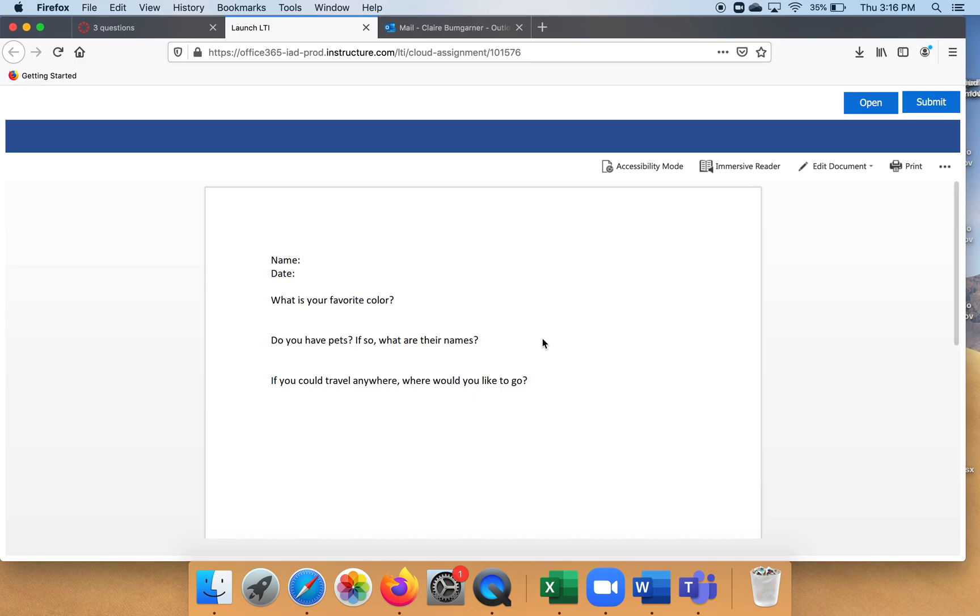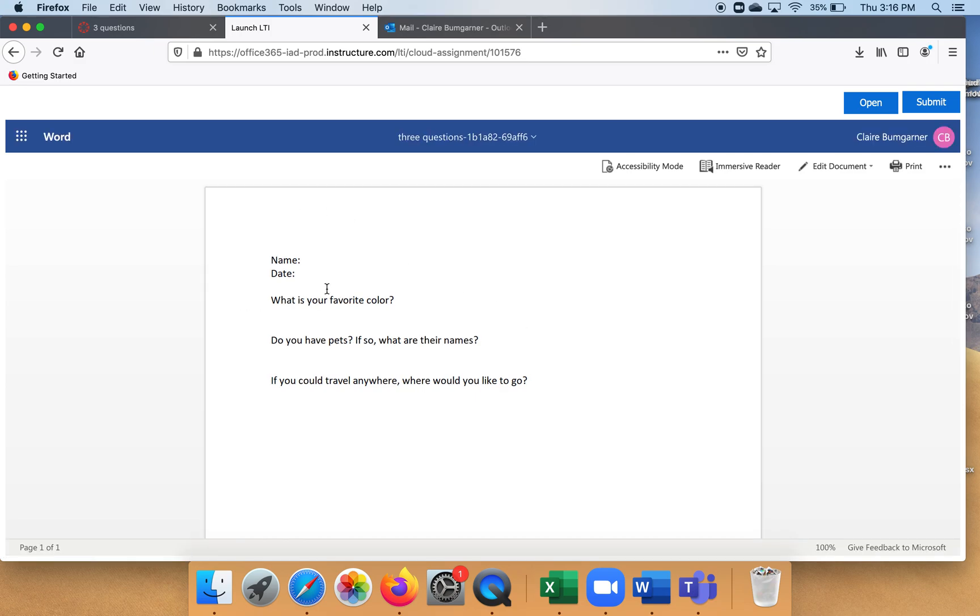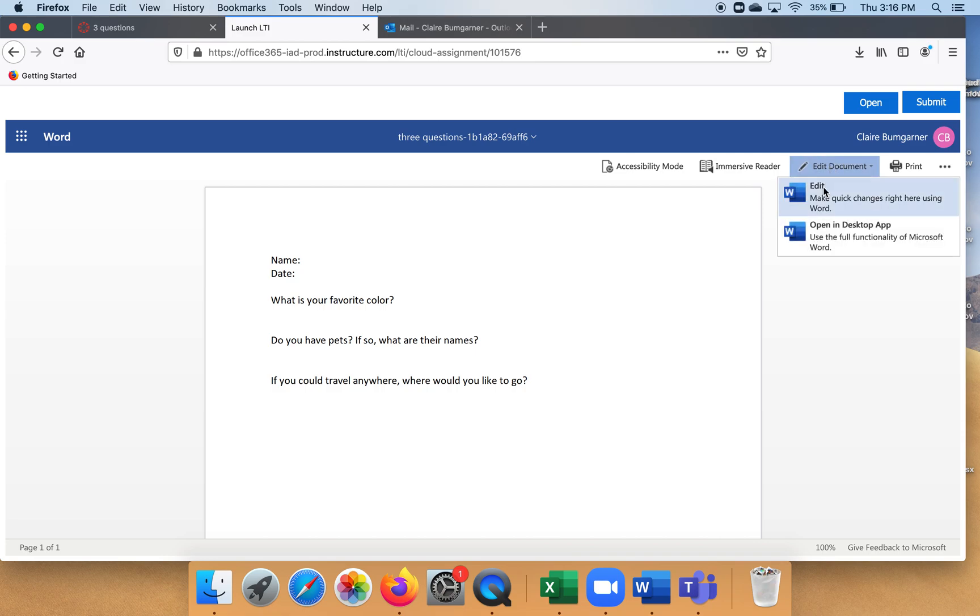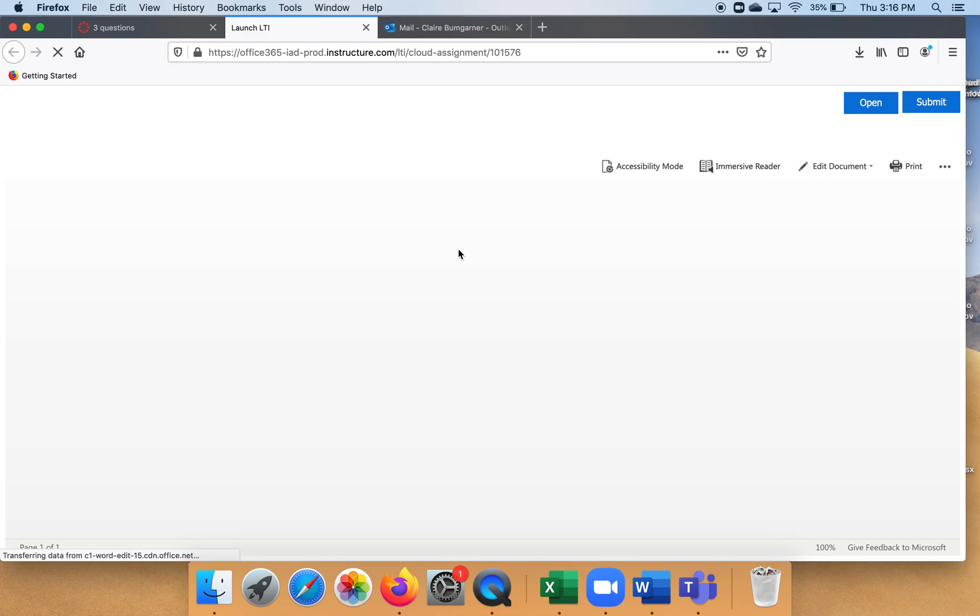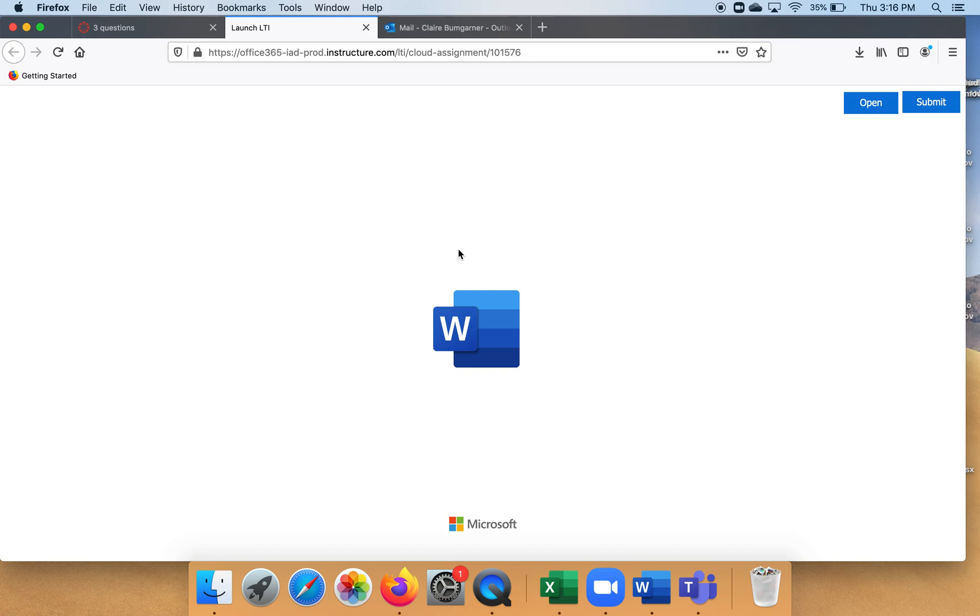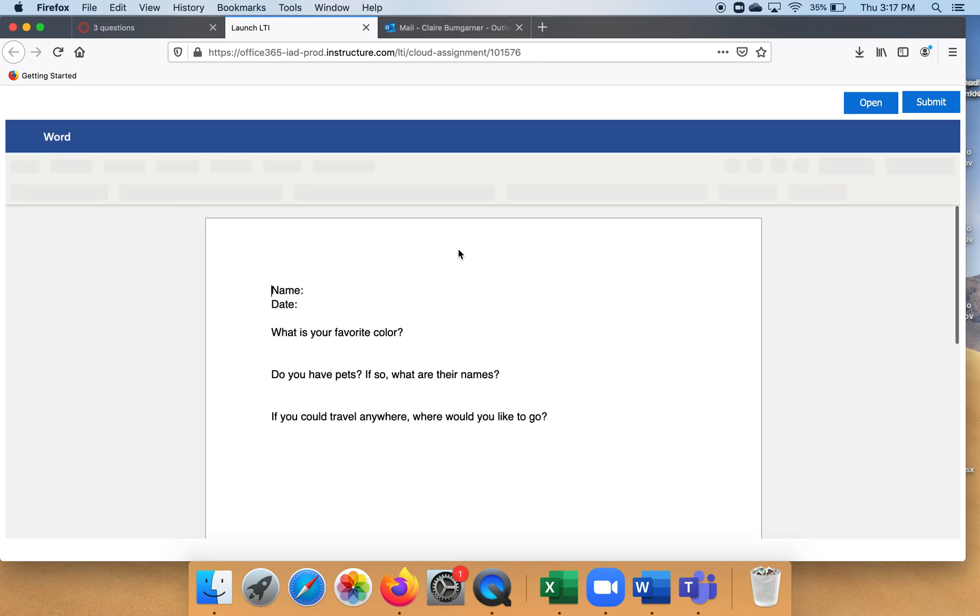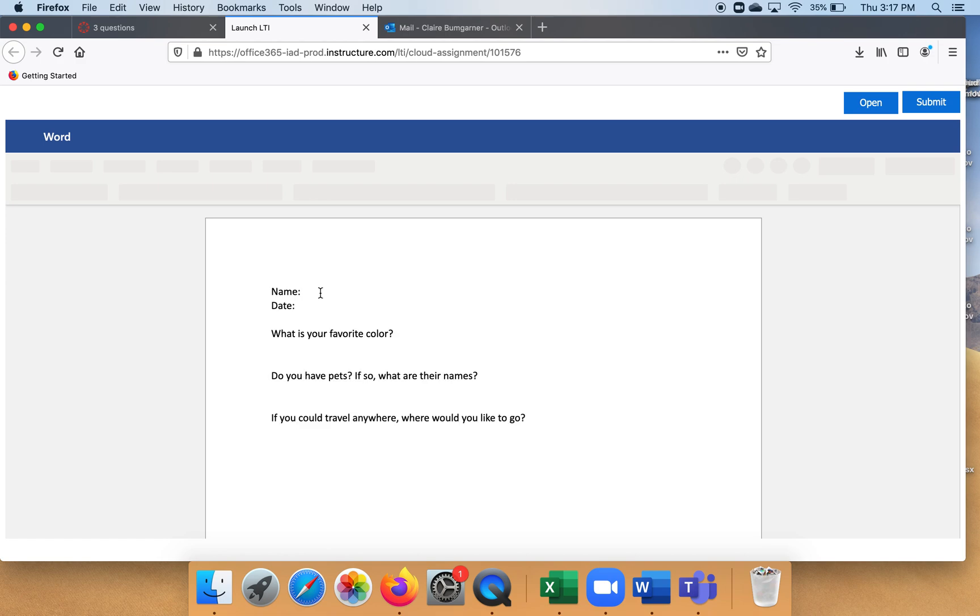It's going into their online Word. See how it's in their online Word? Now they've got to go up and click 'Edit Document,' and this is something you will need to teach your students how to do. So edit... it's gonna take just a hot minute to get going.